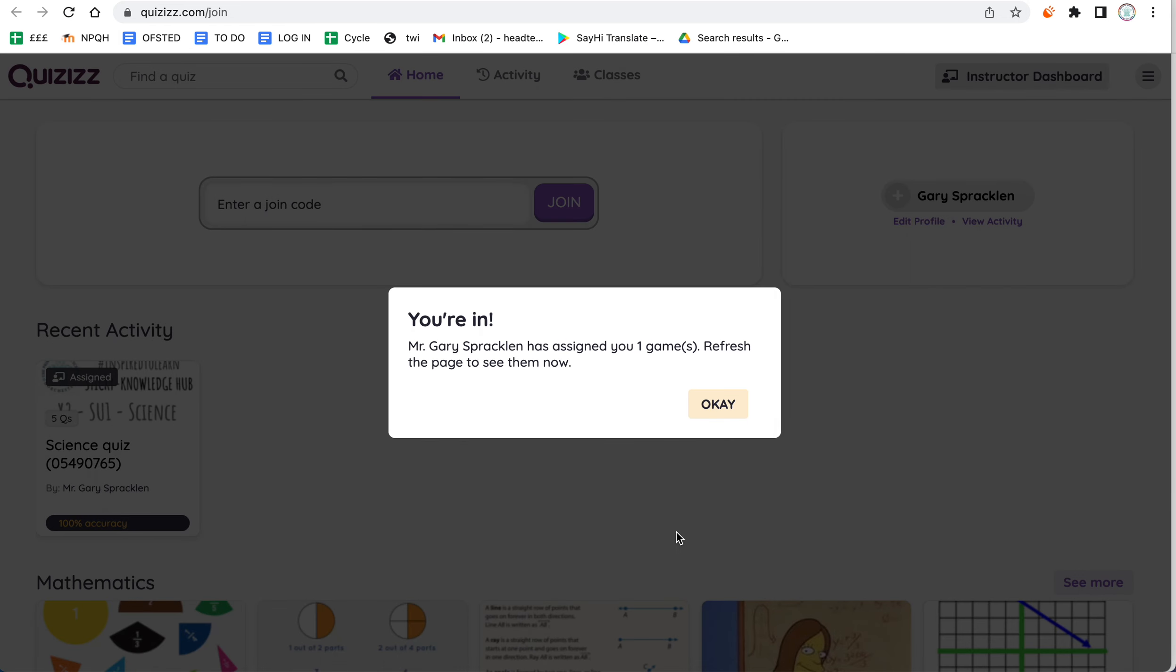What it should show is that because you followed that link, you're assigned to one game. At the moment, each class has been assigned one science game. As the letter says, there'll be more games coming soon, but at the moment each class has been assigned one game.